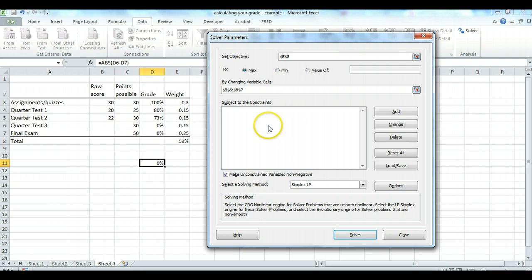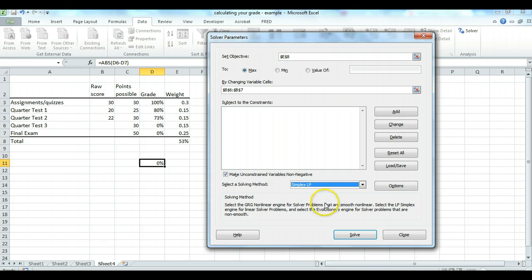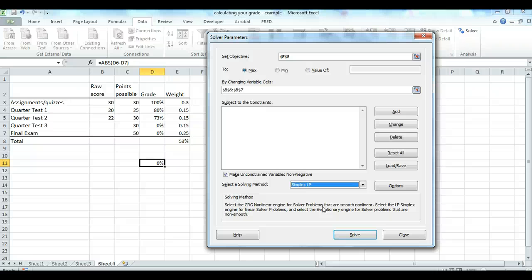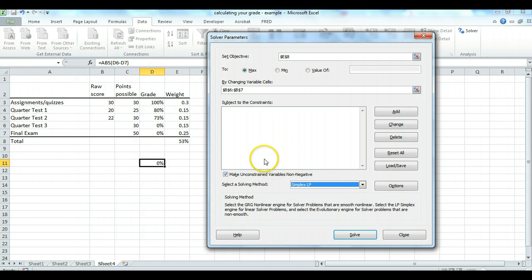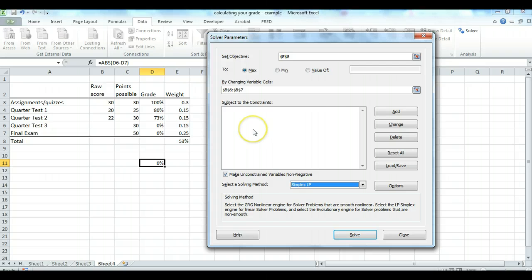And now, before pressing solve, I just want to note the solving method. I would select simplex LP. I'm not going to get into what that means. Now, what do you think is going to happen when we press solve here? Well, if you're going to maximize the grade, maximize the grade, you're going to get the perfect score on quarter test three in the final exam. One thing we're forgetting though, Excel has no idea that you can only get a 30 on quarter test three and a 50 on the final exam. So we actually have to tell it that.